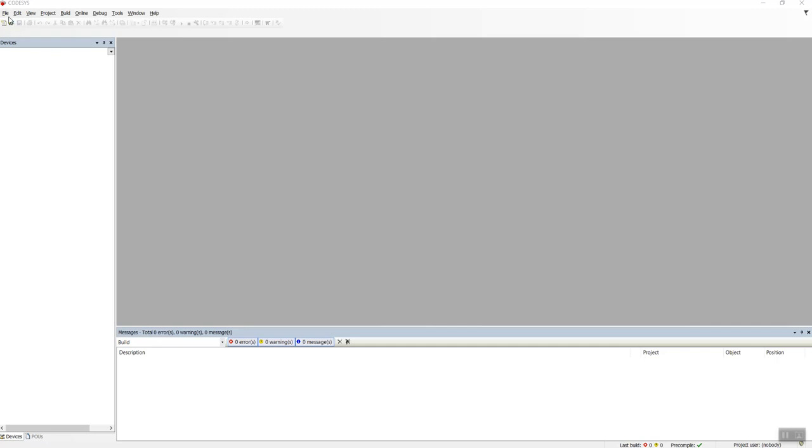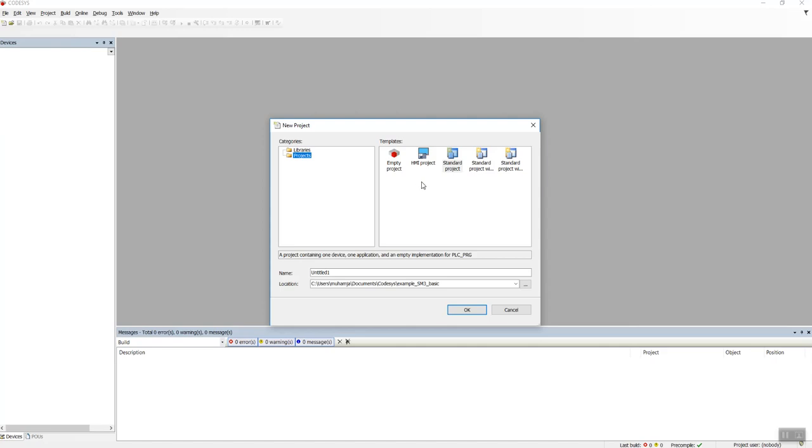So let's get started. I will go to File, New Project, Standard Project, and I will put it as Test SM3Basic.